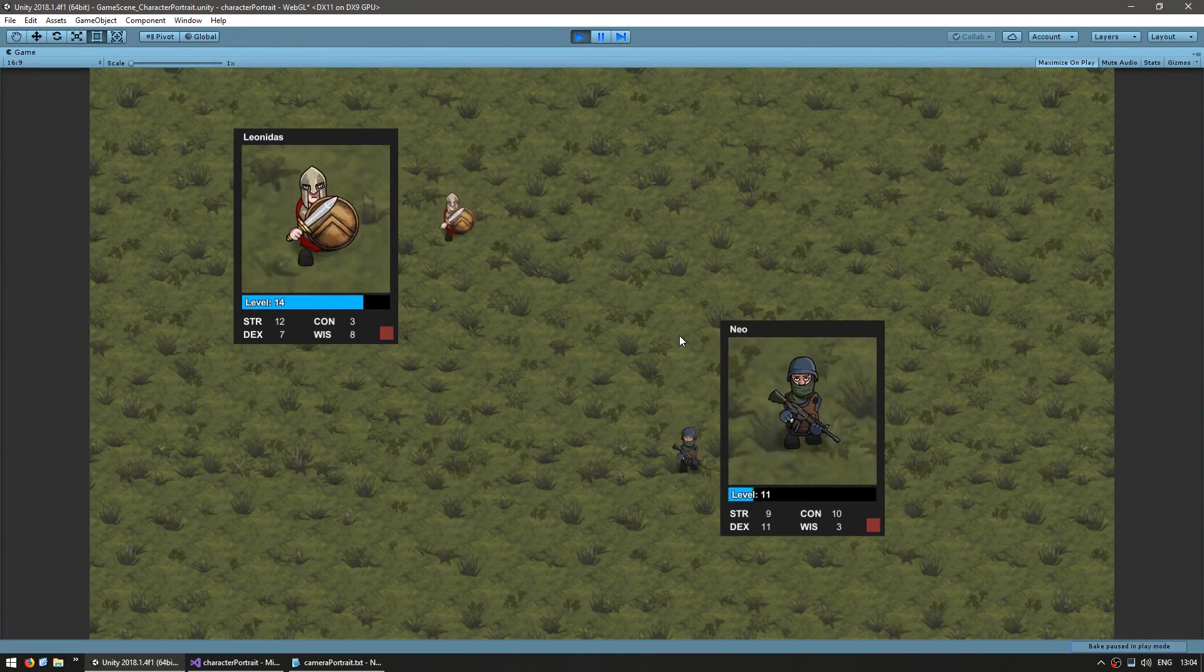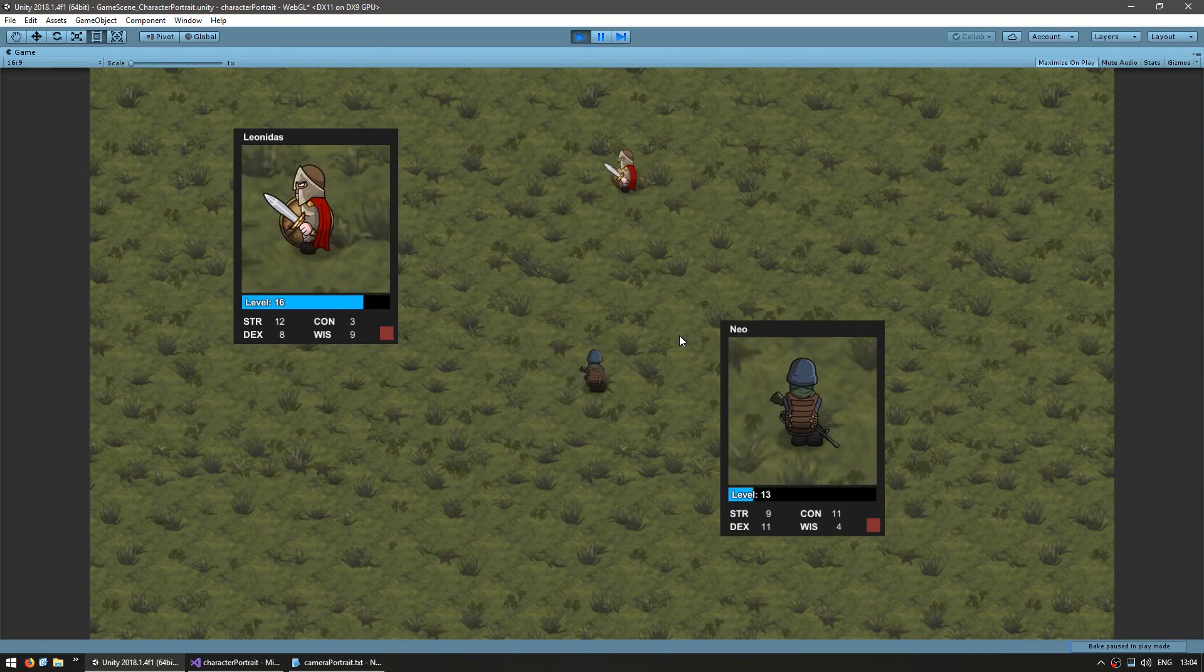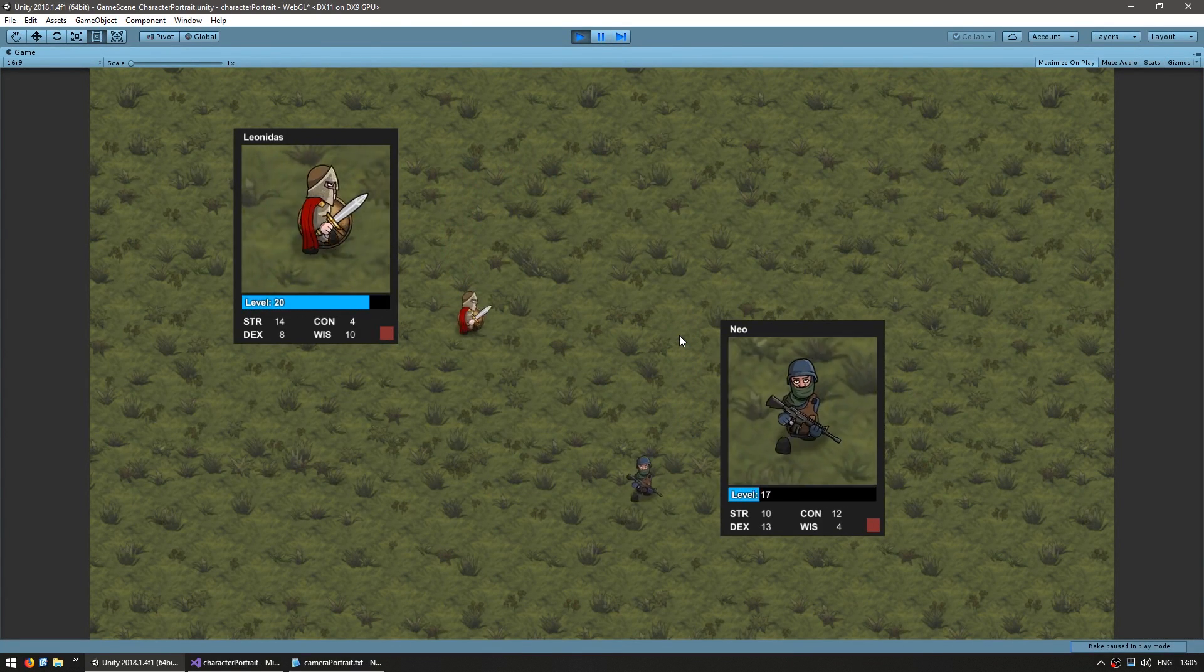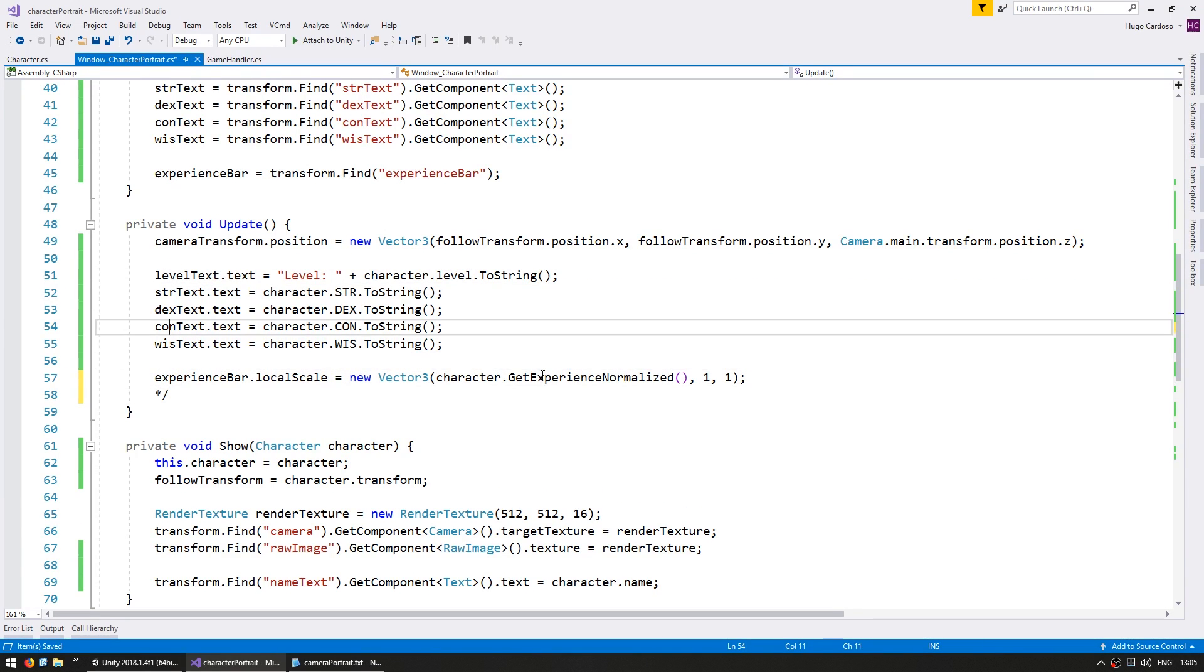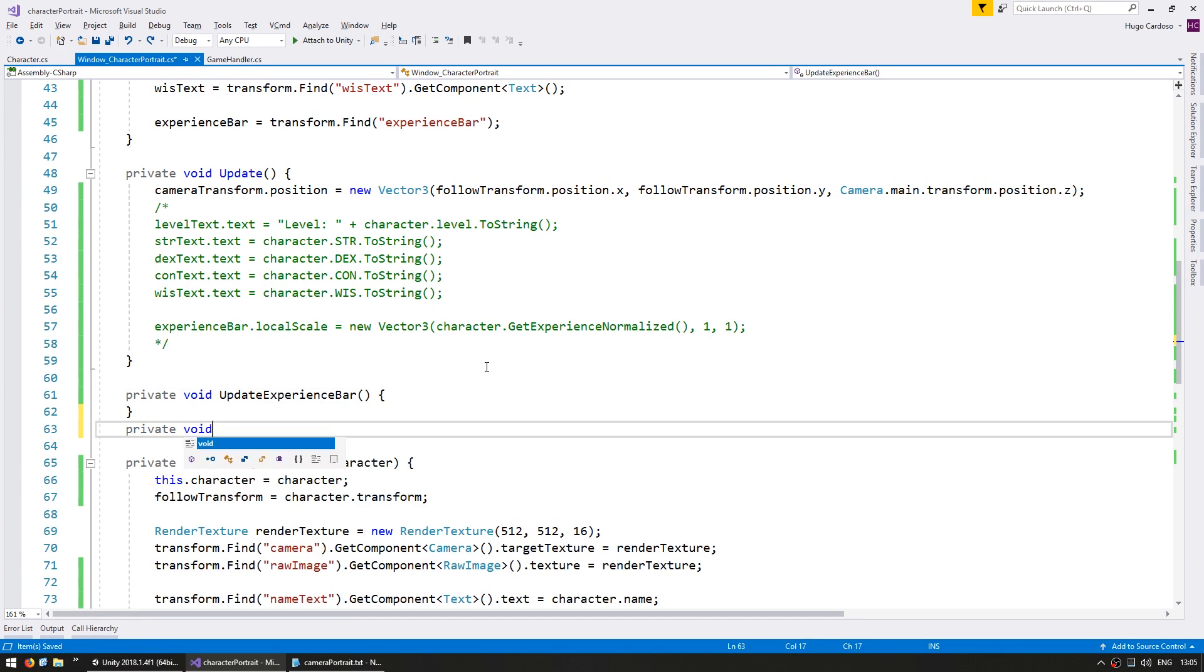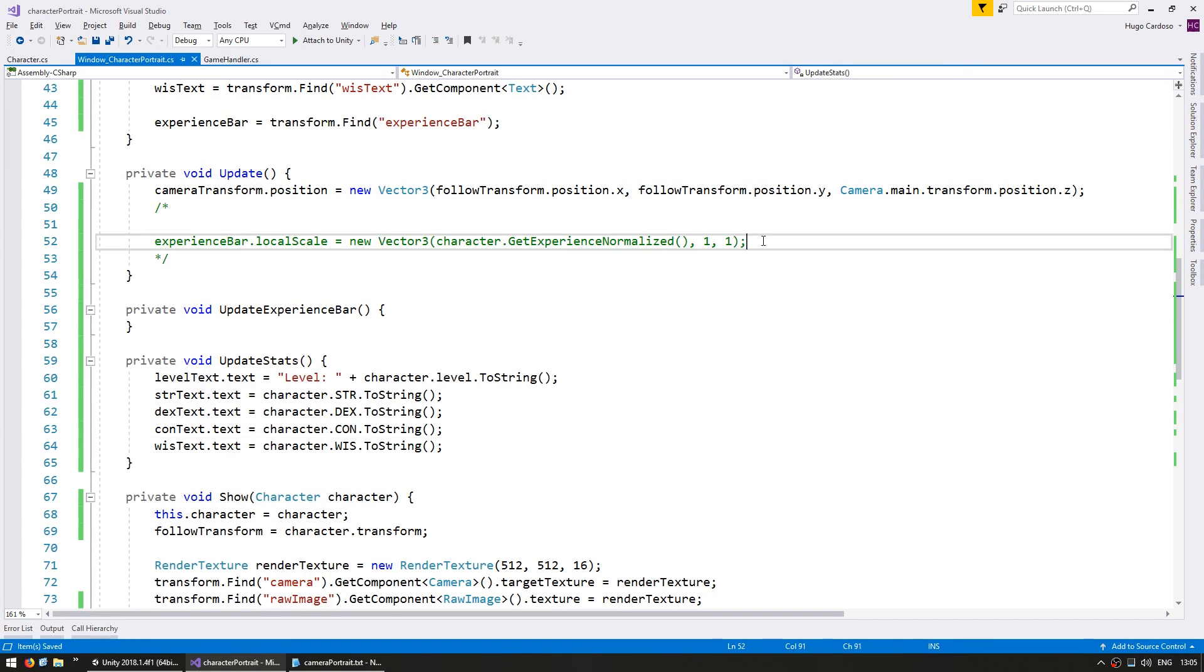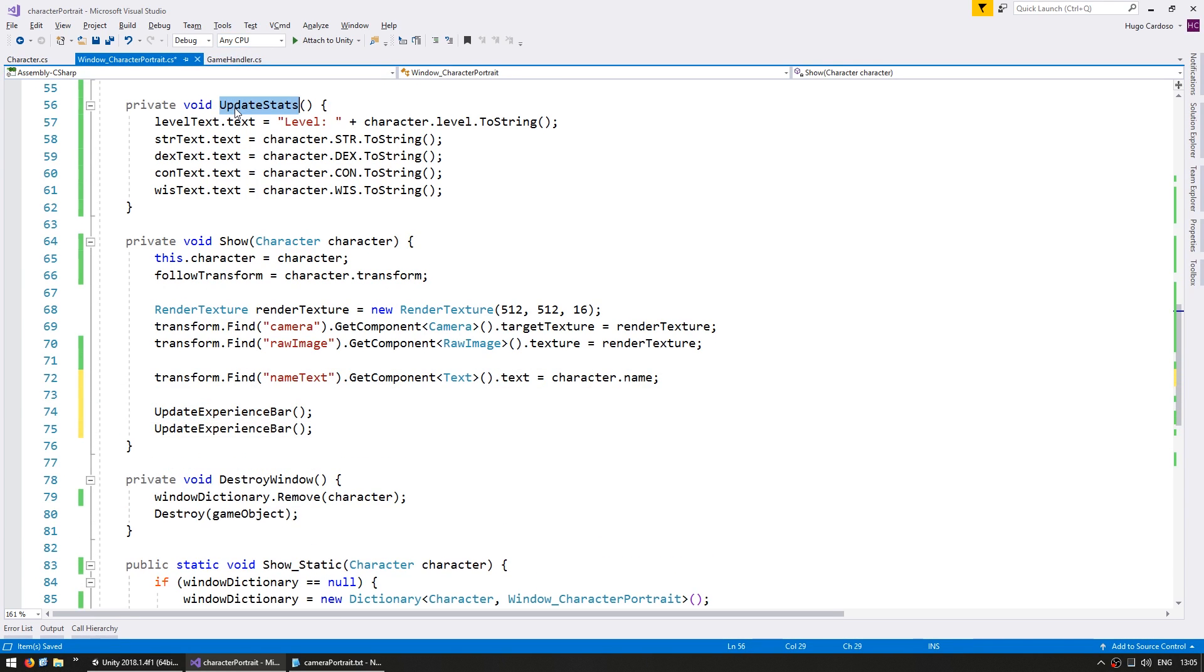All right, so now this works, but if your game is heavily dependent on performance, it would be wasteful to update on every frame. The class is firing some events when the character levels up and when he gains experience. So let's use that to update our values. Let's comment out this code on our update, since we're going to do this another way. So let's first make some functions to update our values. So a private void update experience bar and a private void update stats. And let's copy this code in here. Okay, so on our show, let's call both of these.